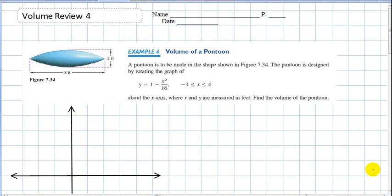Hey everybody, this is Mr. Ainsworth and we're going to get right into volume review number four here at the end of our course. We'll go over all kinds of methods like the disk method, shell method, and maybe even the washer method here.